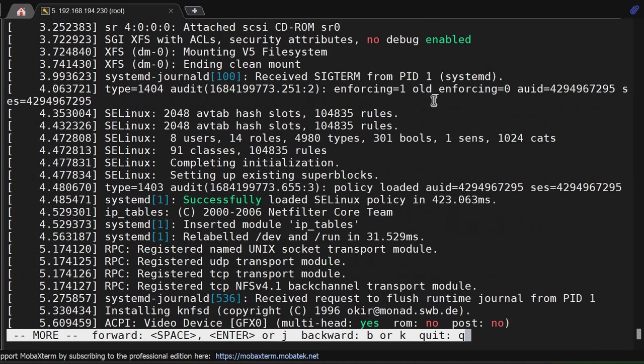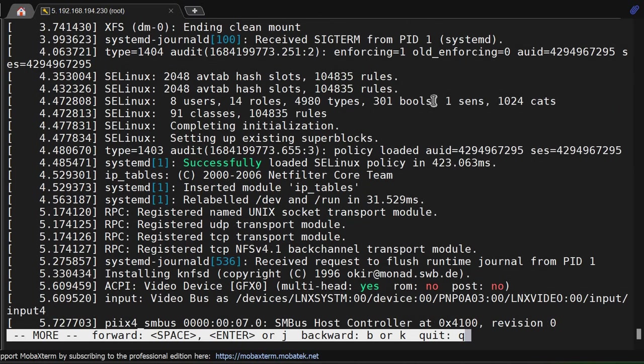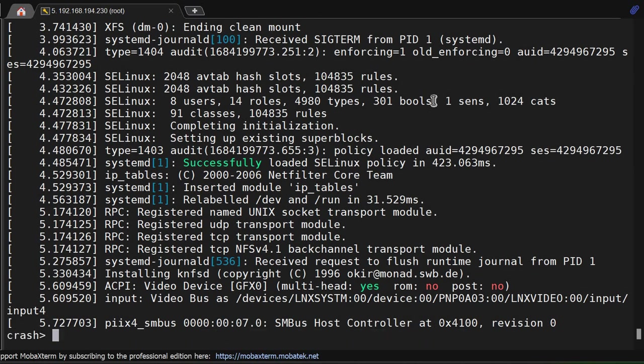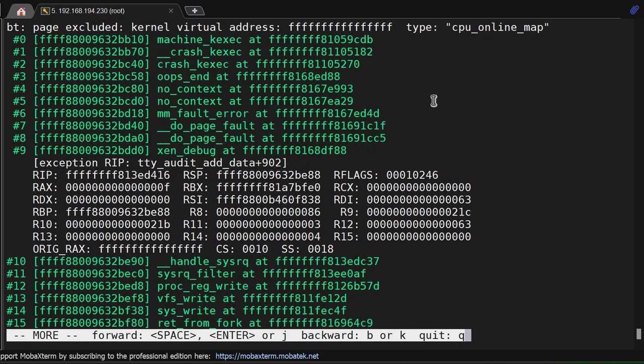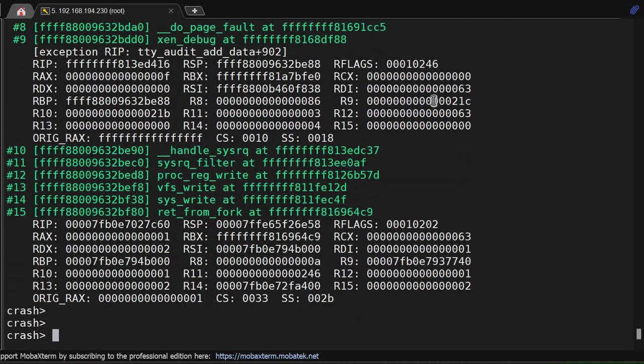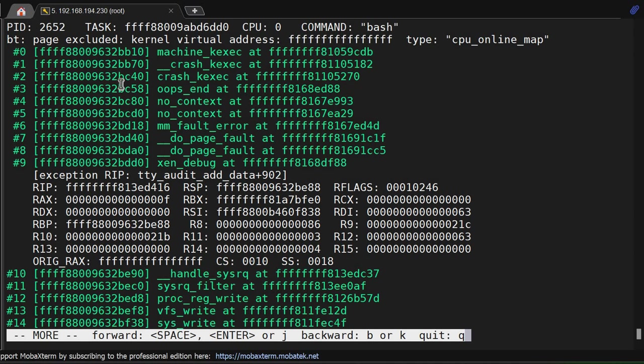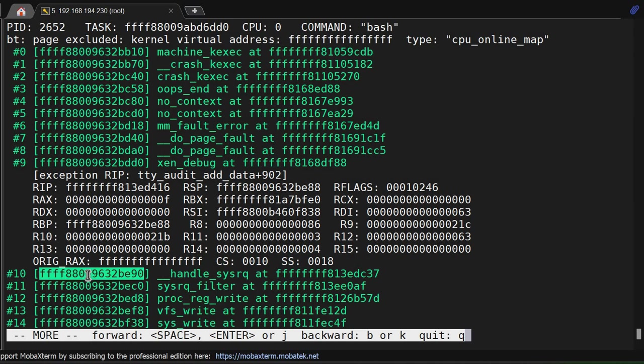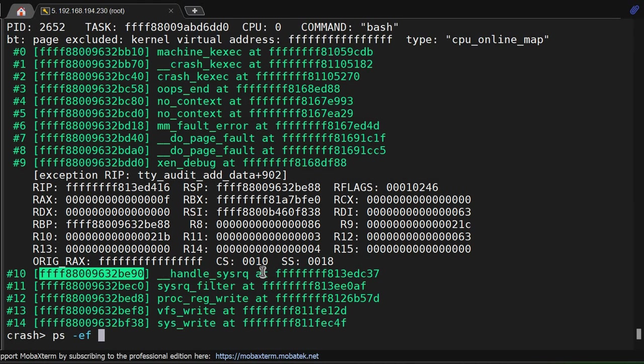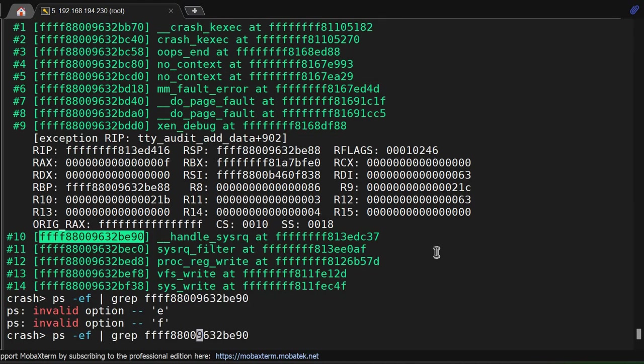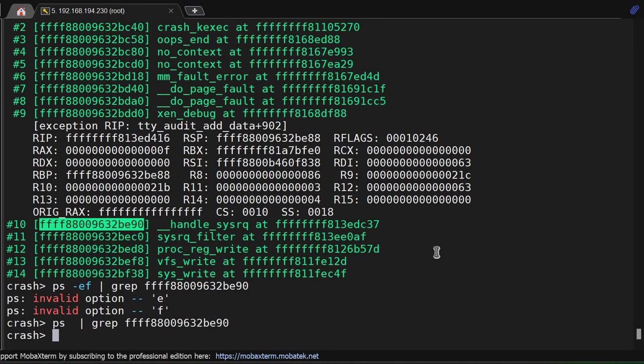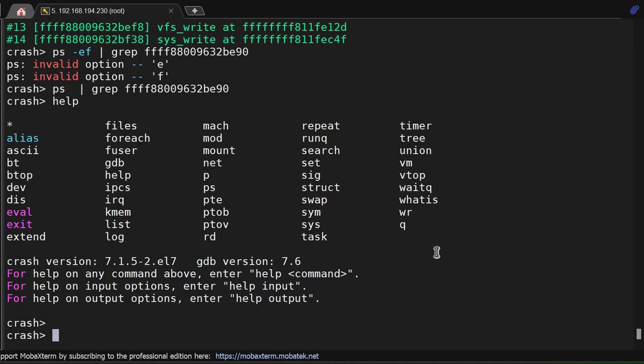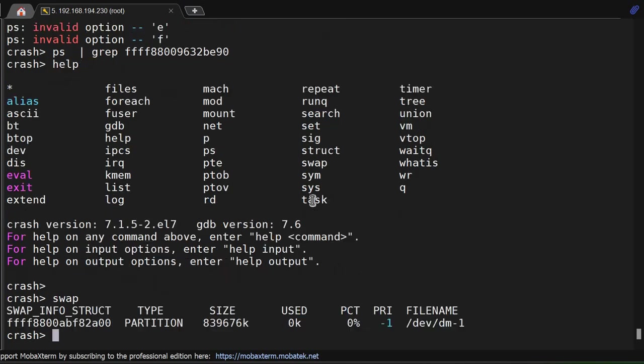If you check 'log', it's showing dmesg output. You can see all the dmesg information. For backtrace, use 'bt'. These are the backtraces. The machine execution info shows this crash analysis.